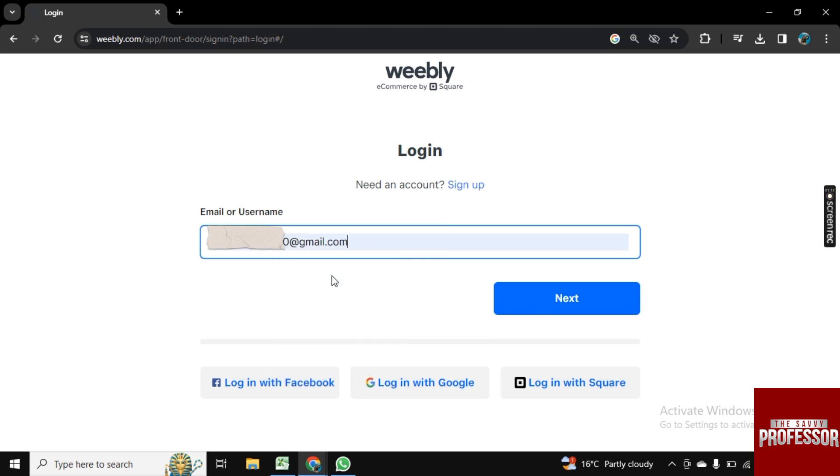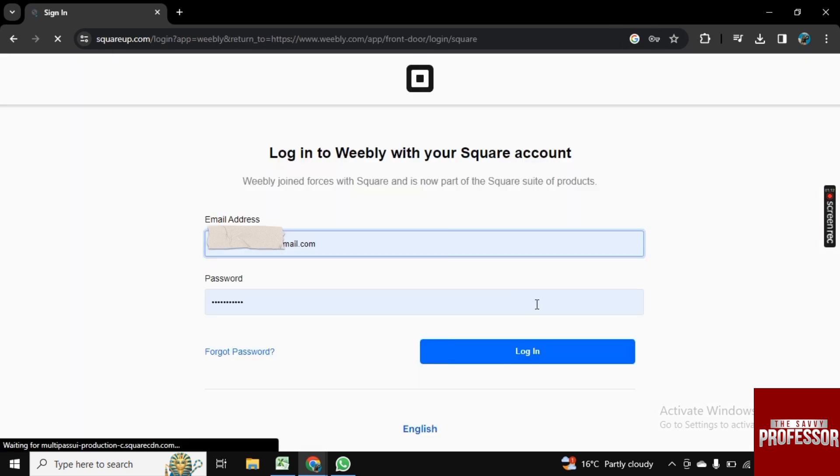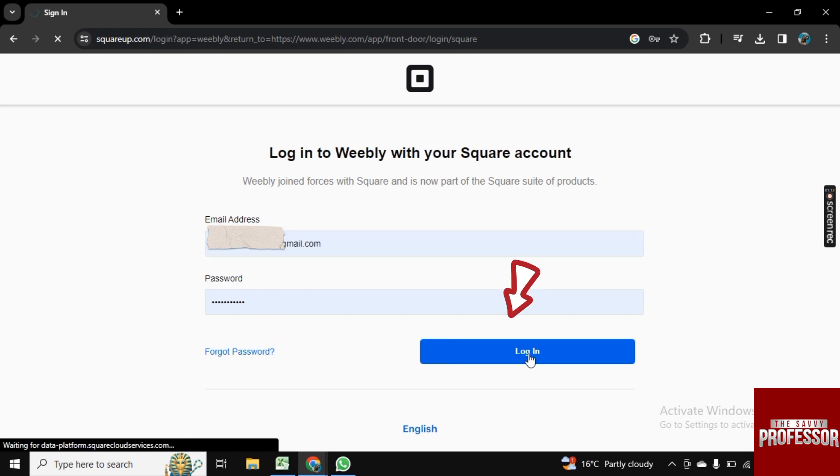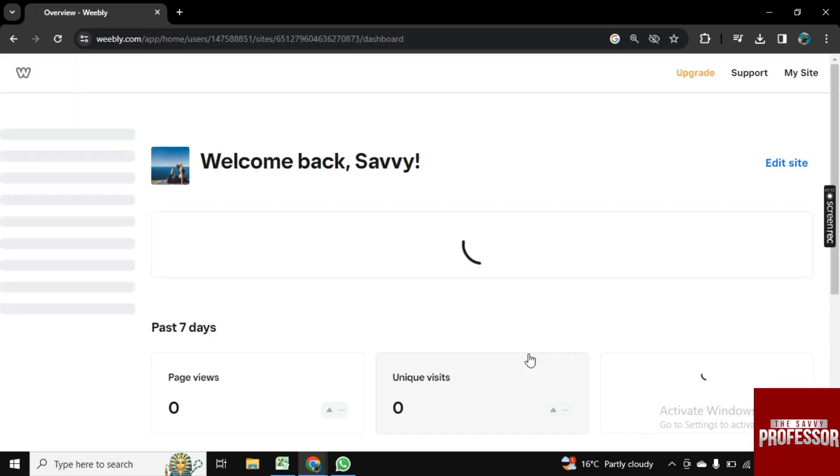Then simply click on Next. In the next step, it will ask you to enter the password. Once you entered it, click on Log In and you will be logged in to your Weebly account.